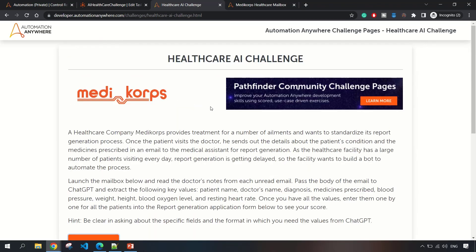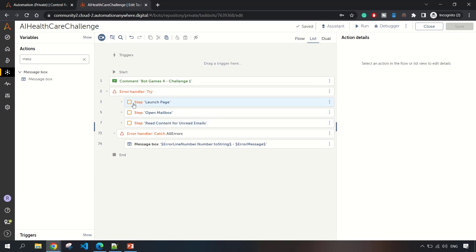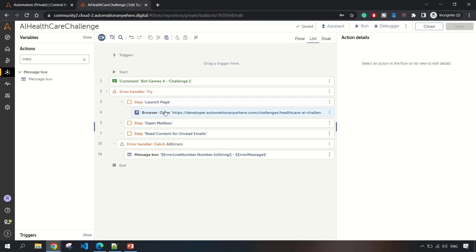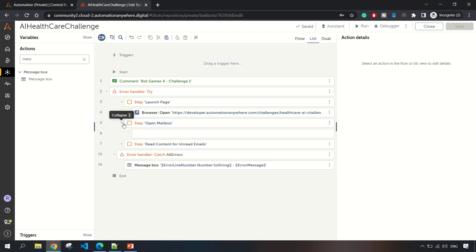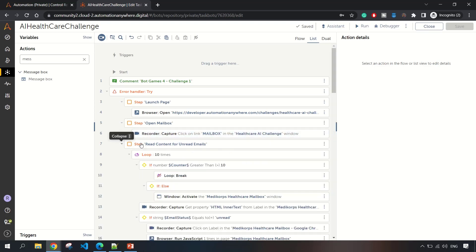Let me walk you through the solution. I used Step, Error Handler, and other packages. First step is to launch the browser. You need to launch the challenge page, and from that challenge page we need to click on the button which will open the mailbox.